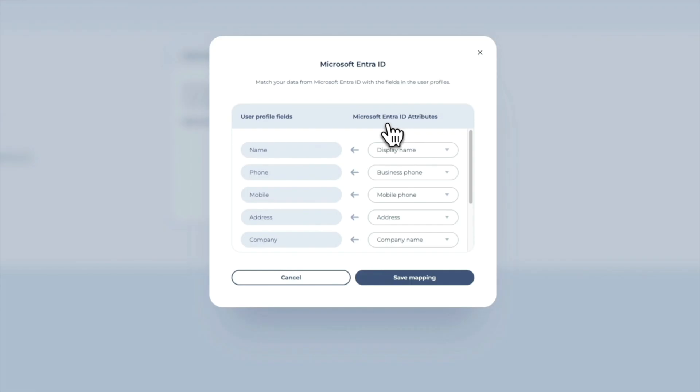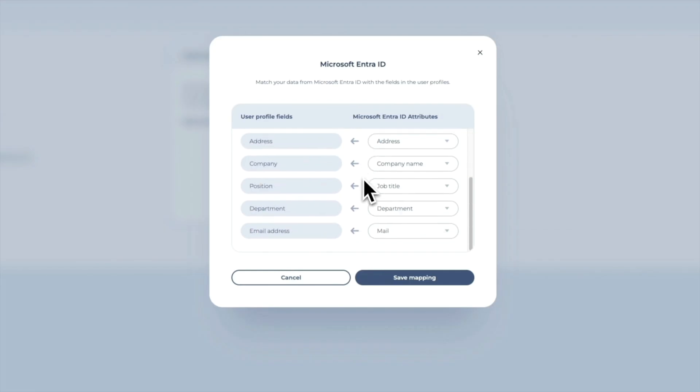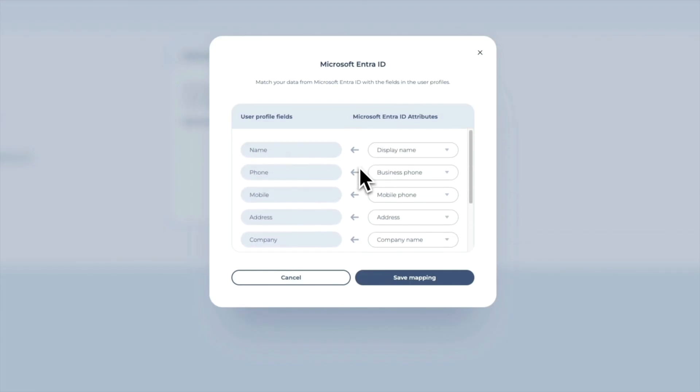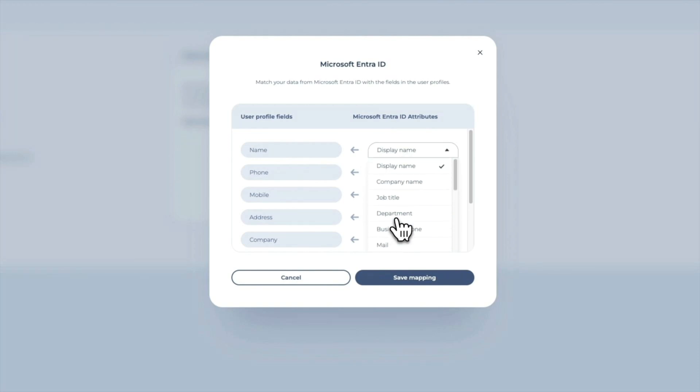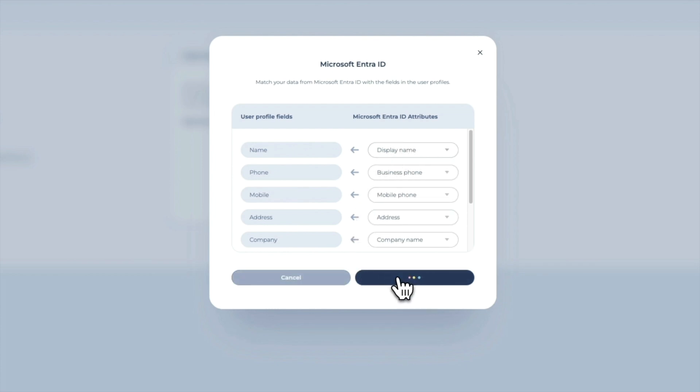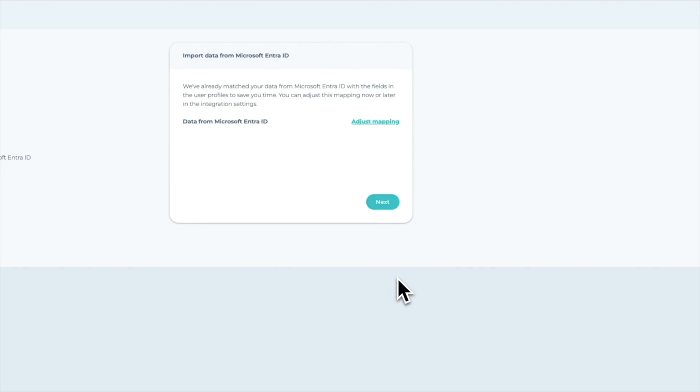In the next window, check if the user profile fields are correctly matched with your organization's attributes. For example, the email signature field Name should be matched with the Display Name. This helps save a lot of time when creating email signatures. Please save the mapping if everything looks good.